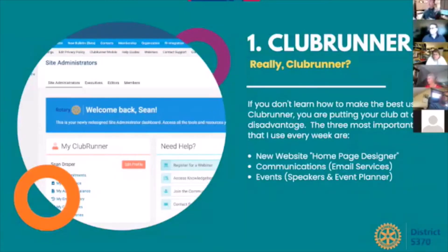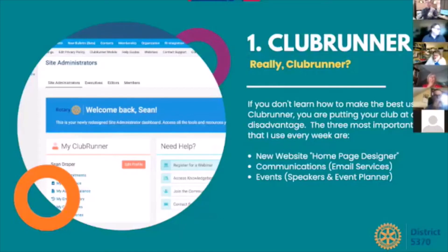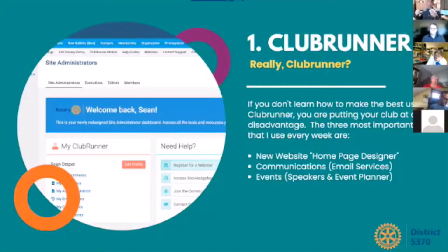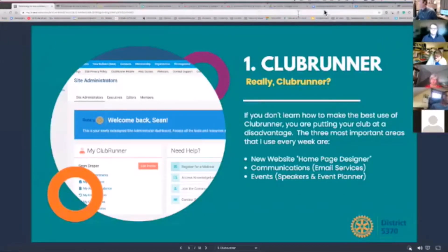Our first area is ClubRunner. Everybody has access to ClubRunner and uses it to some extent, but there are a couple of areas in ClubRunner that can really make a difference if you learn to use them effectively. You need to start tweaking things to make your communications — whether on your website, in your club emails, or in your events and speakers promotion — more visual. So I'm going to take a quick tour of ClubRunner.